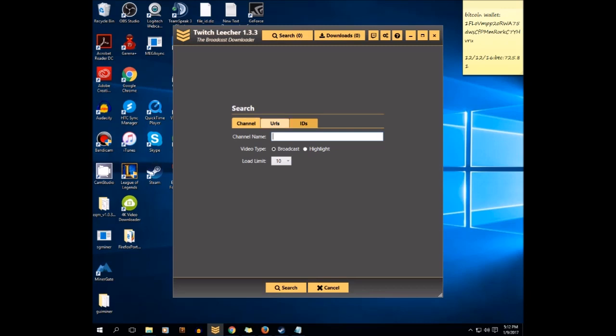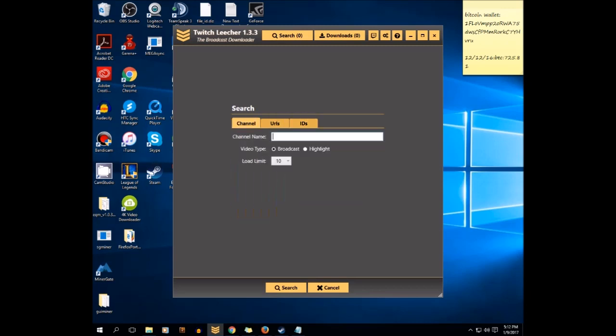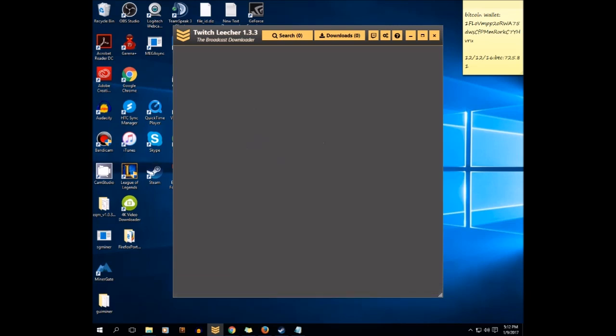After that you can use either the Twitch broadcaster channel name, URL, or ID. For now I'll use this channel name called Tobias Fate, twisted underscore underscore underscore NA. I'll just click on search, just wait for it and it will load up.